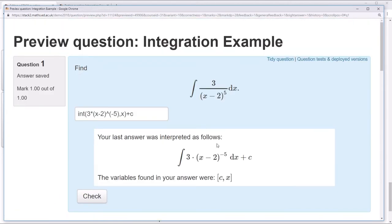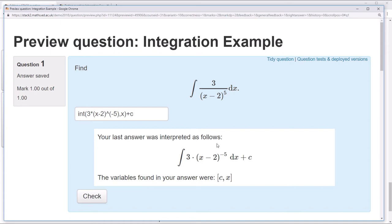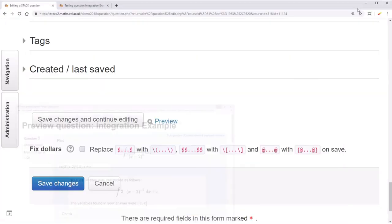This is a bit surprising at first, but makes a bit more sense when you think of some questions that expect students to leave answers in this sort of unevaluated form. This is definitely true in a lot of differential equation questions. For this question, we don't want to allow students to do this.